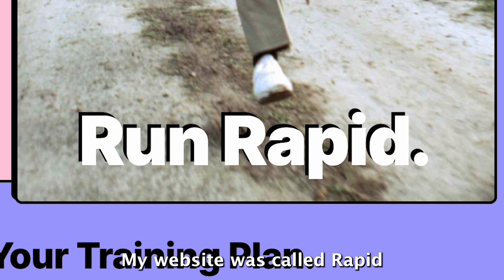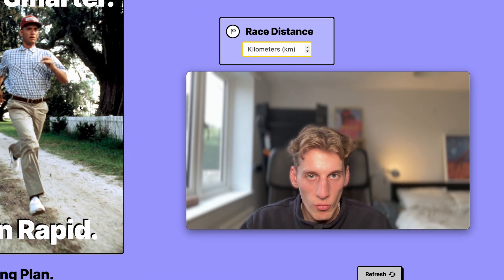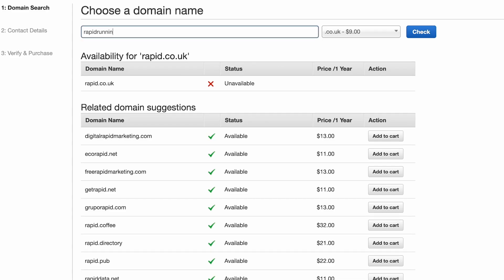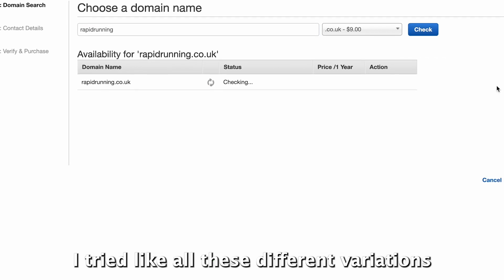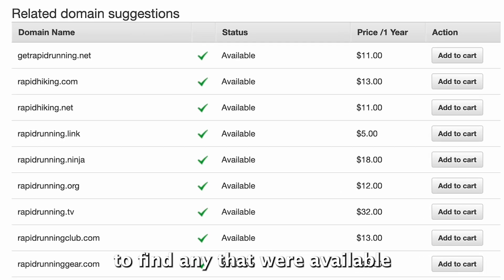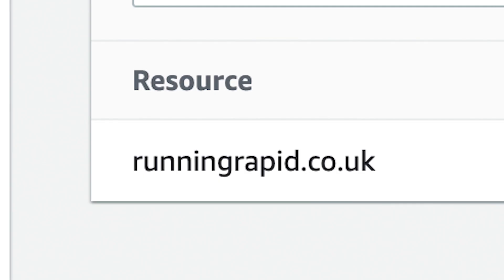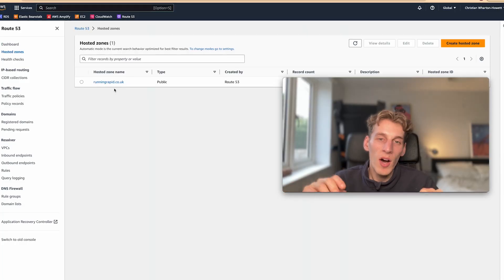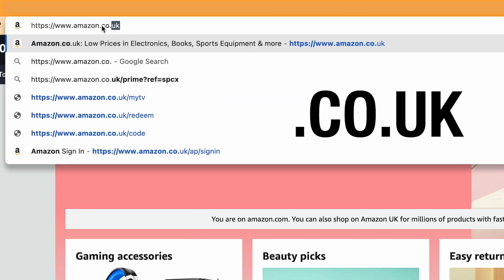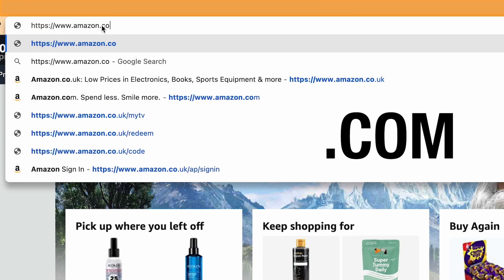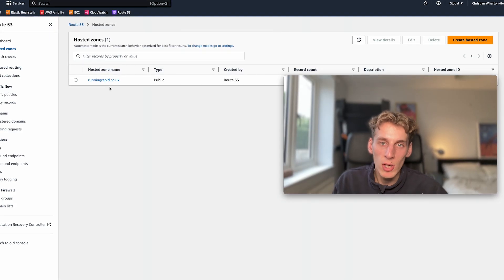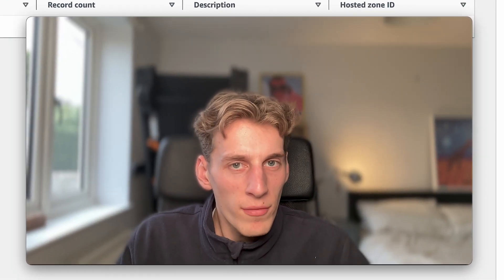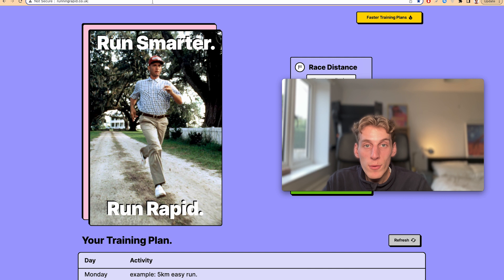My website was called Rapid, because like running fast is like running rapid. Yeah, anyway, I tried like all these different variations on the domain search to find any that are available for a decent price, and I found one called runningrapid.co.uk, perfect. But ideally when you set up a website you want the .co.uk and .com variation, because you know you're hoping that people outside the UK are going to be using your website too. But for some reason runningrapid.com wasn't available.